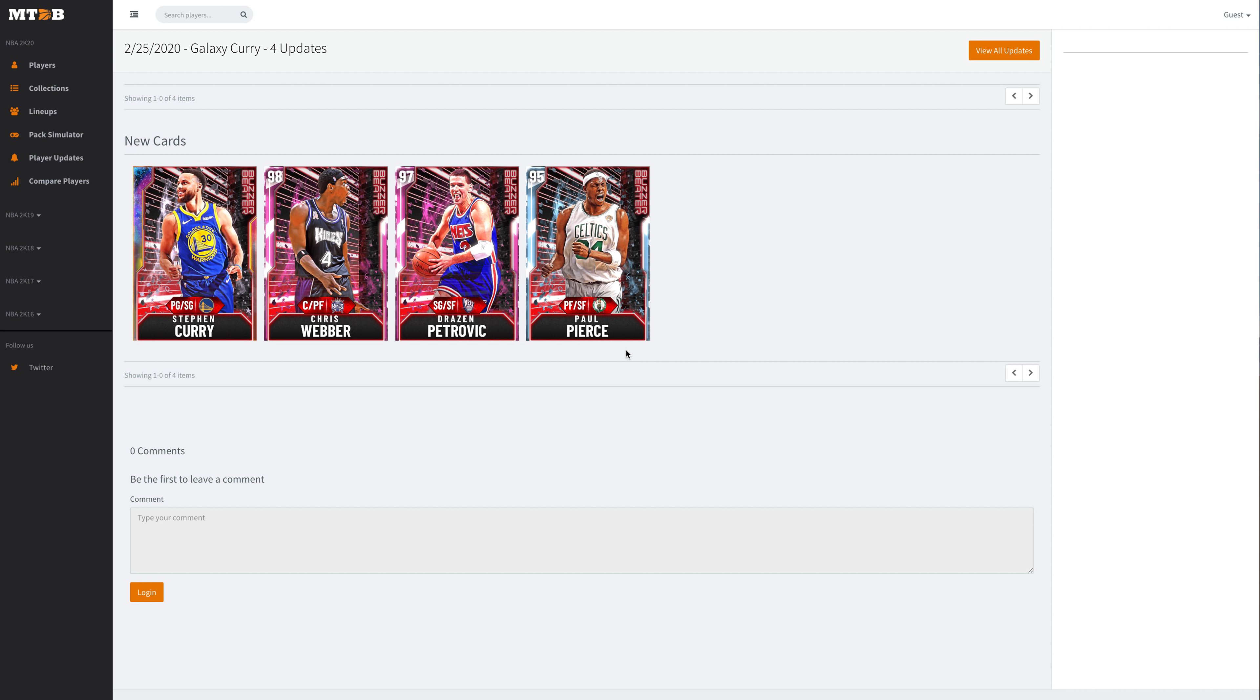What is going on guys, DBG here, and in this video we are going to be talking about the new buzzer beater packs in NBA 2K20 MyTeam. And honestly, at this stage, it's just a case of it is what it is.